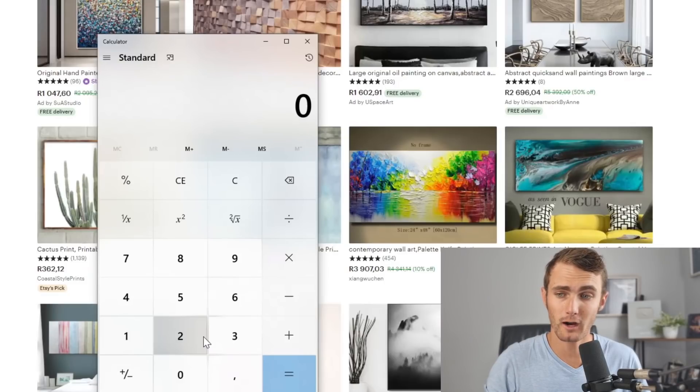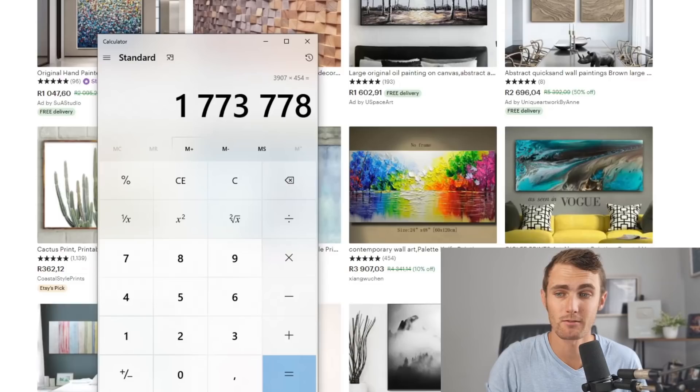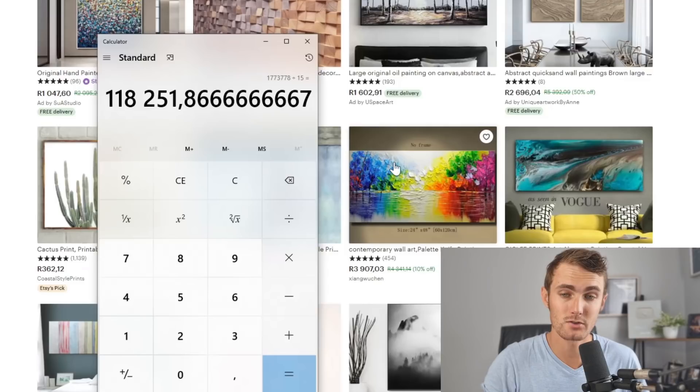If I go ahead and enter 3,907 and multiply this by 454, this simple little canvas art image over here has made over 1.73 million rand. If I divide this by 15, that equals to about $118,000 this person has made selling simple images.